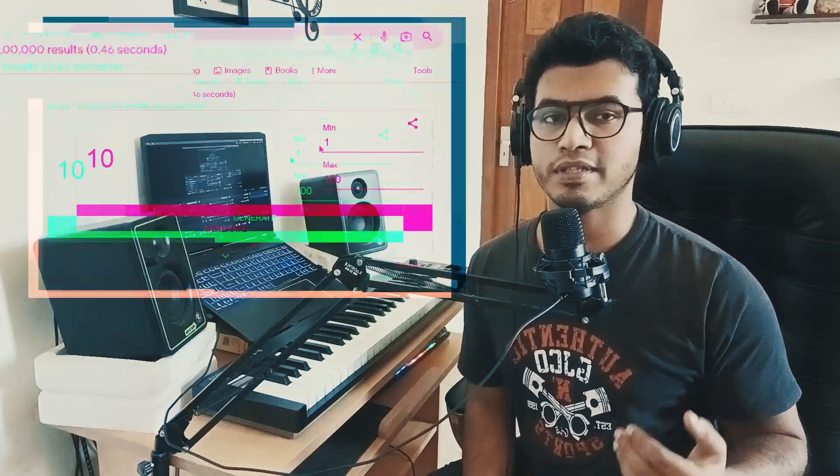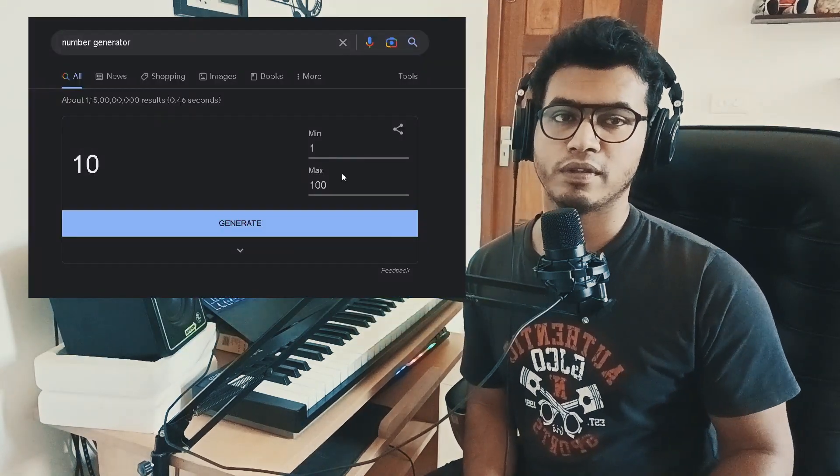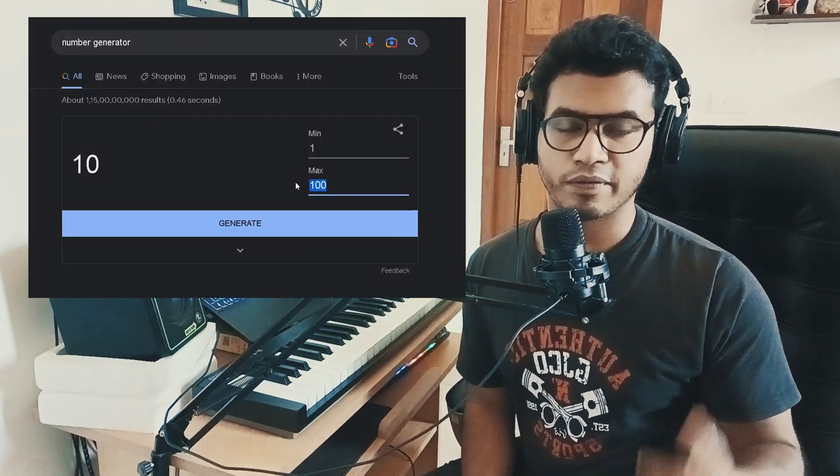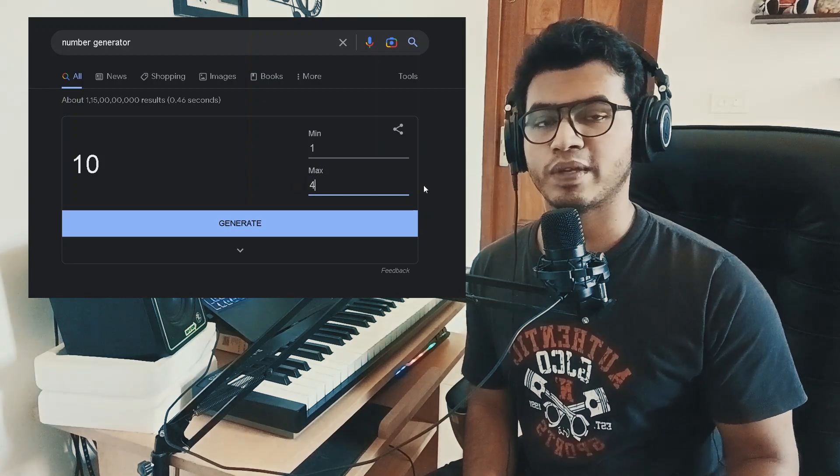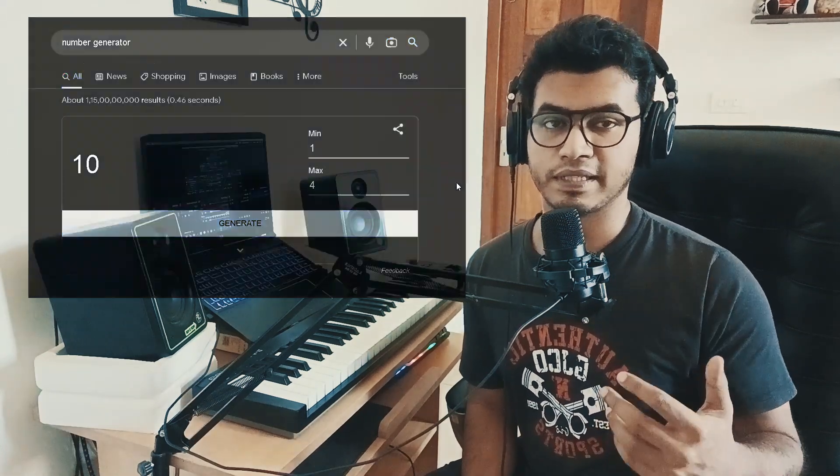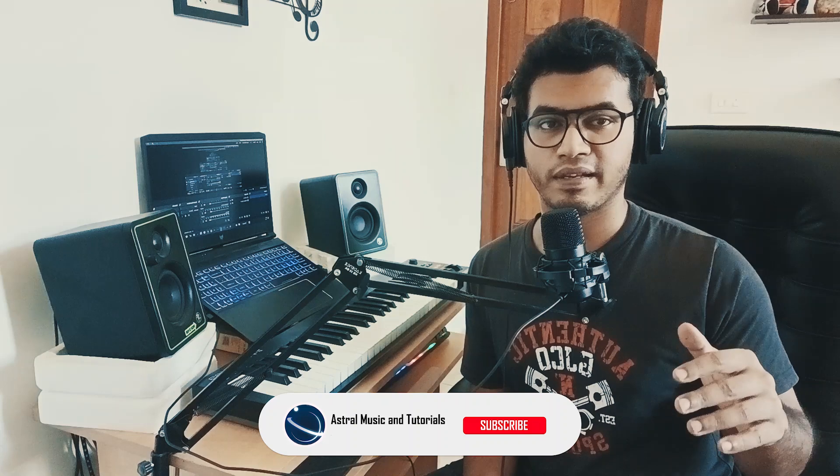Hey guys and welcome to Astro Music and Tutorials. So today I decided to challenge myself a little. I discovered this number generator on Google that just generates a random number for you. So I thought I'd take a plugin, make it generate a random number, and choose a preset based on that number and try to make a song with it.